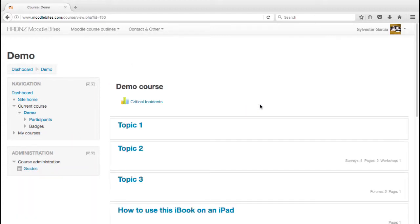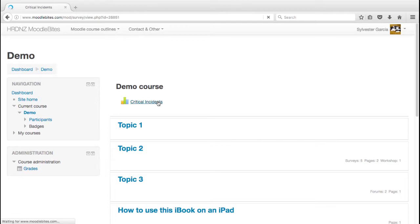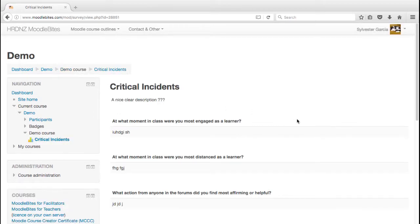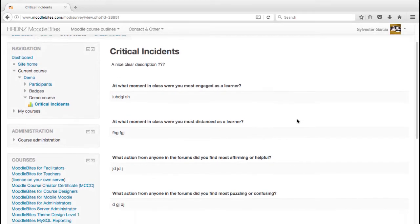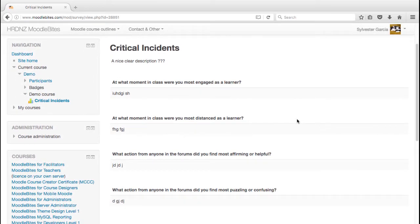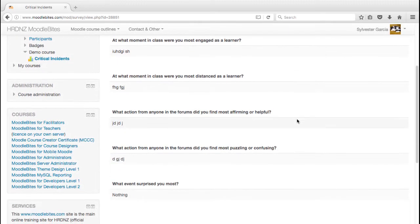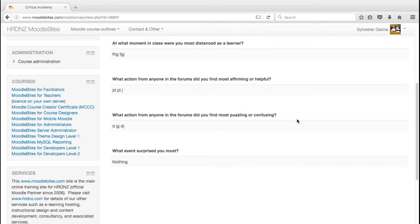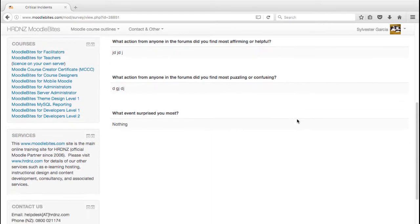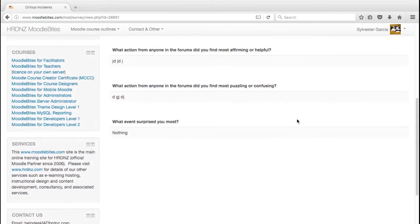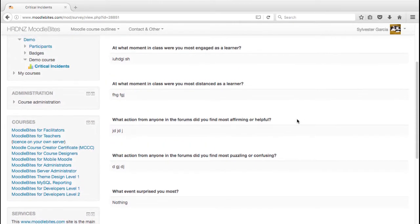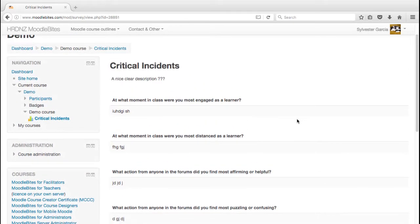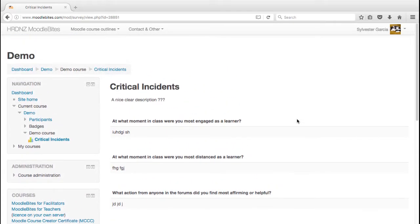They can continue on. If they then revisit that survey, just in the same way that you might revisit a quiz for example, Sylvester will see his own responses to that. So he can go back and review what he actually said, perhaps at the beginning of a program. After a number of weeks or months, he'll be able to revisit this and see what he originally thought.